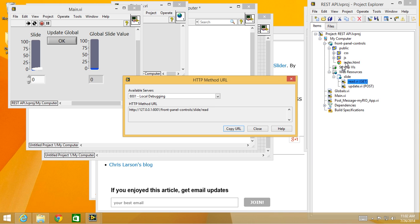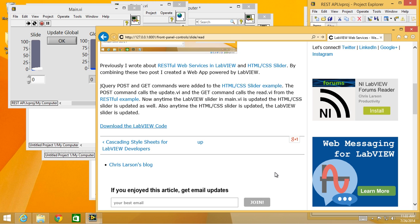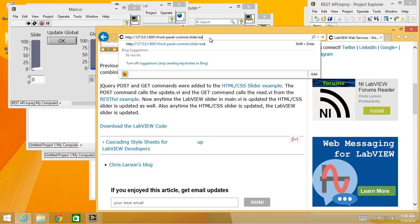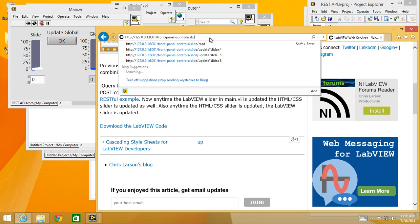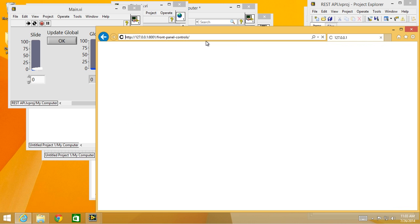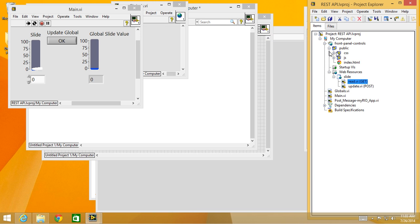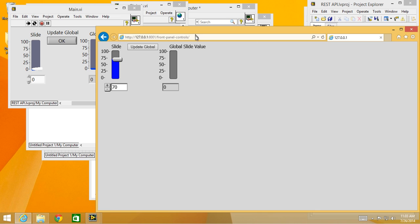Now here's where it's a little bit different because that's the method for the read VI. I want the URL for just index.html. So that is actually going to be at the base location, from panel controls, that's the name of my LabVIEW web service, and then slash, and it by default goes to index.html.